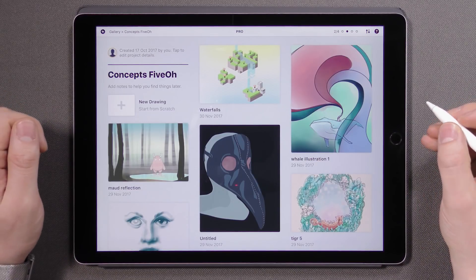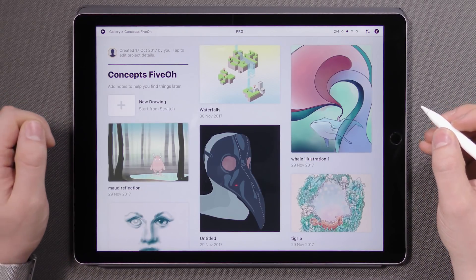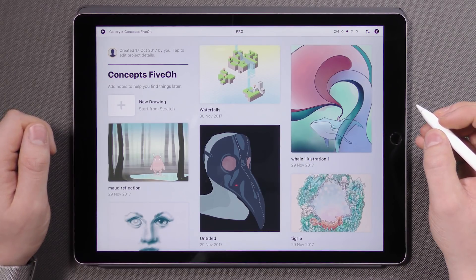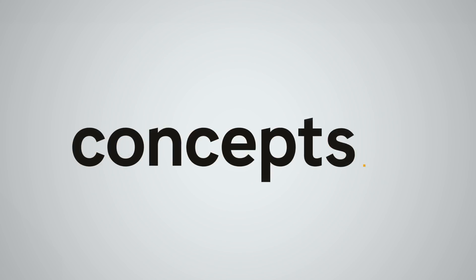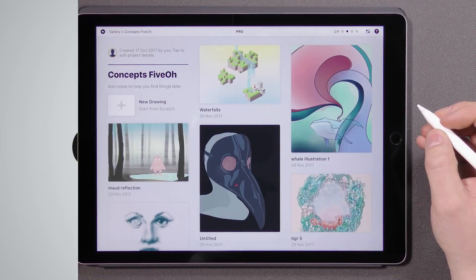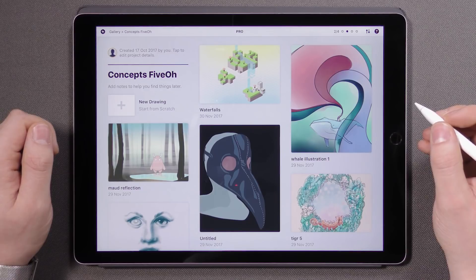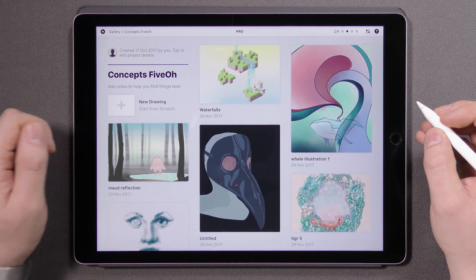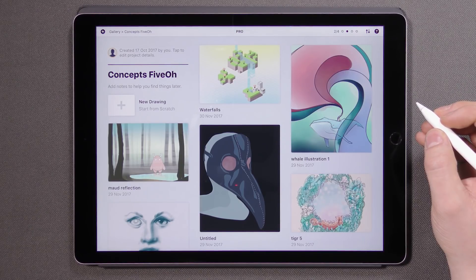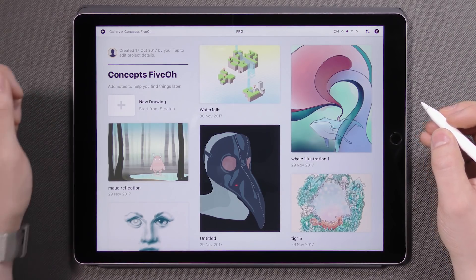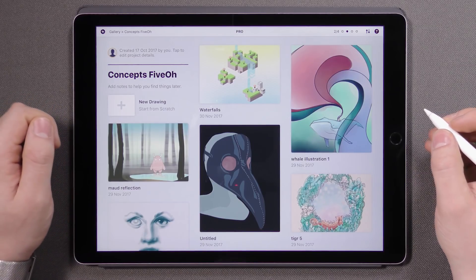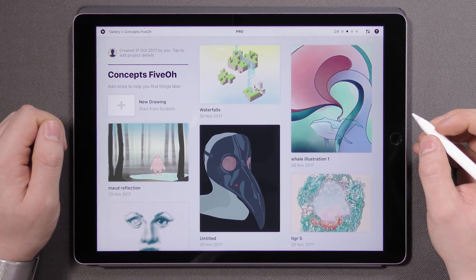Hi everyone and welcome back to Concepts. In this update we've made so many improvements we decided to walk you through all of them step by step. My name is Lasse and today we'll take a deep dive into Concepts 5.0. If you're already familiar with Concepts, you'll notice it's still the same powerful app at its core, but better — it's gotten a facelift, a performance boost and a large number of other upgrades based on your feedback.